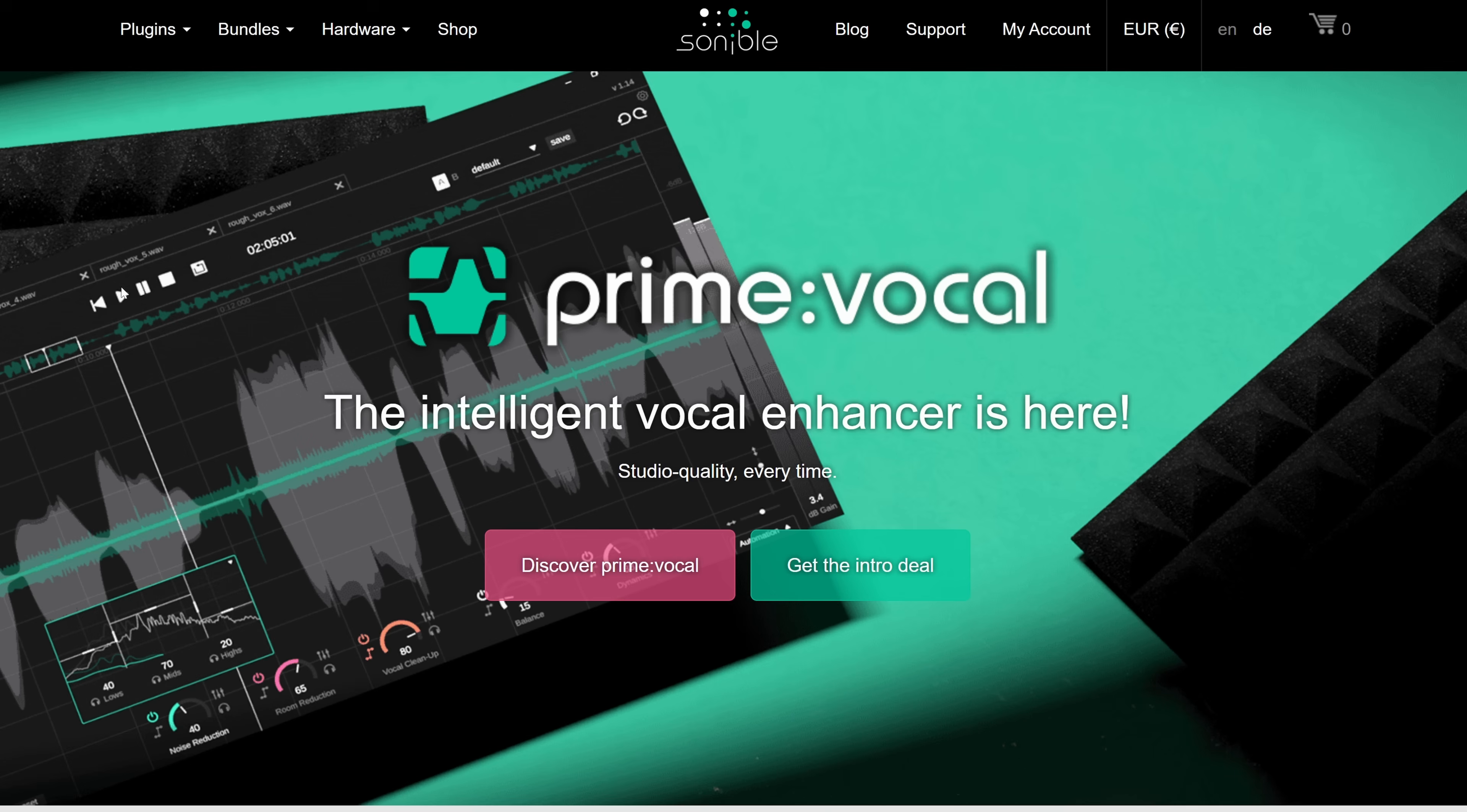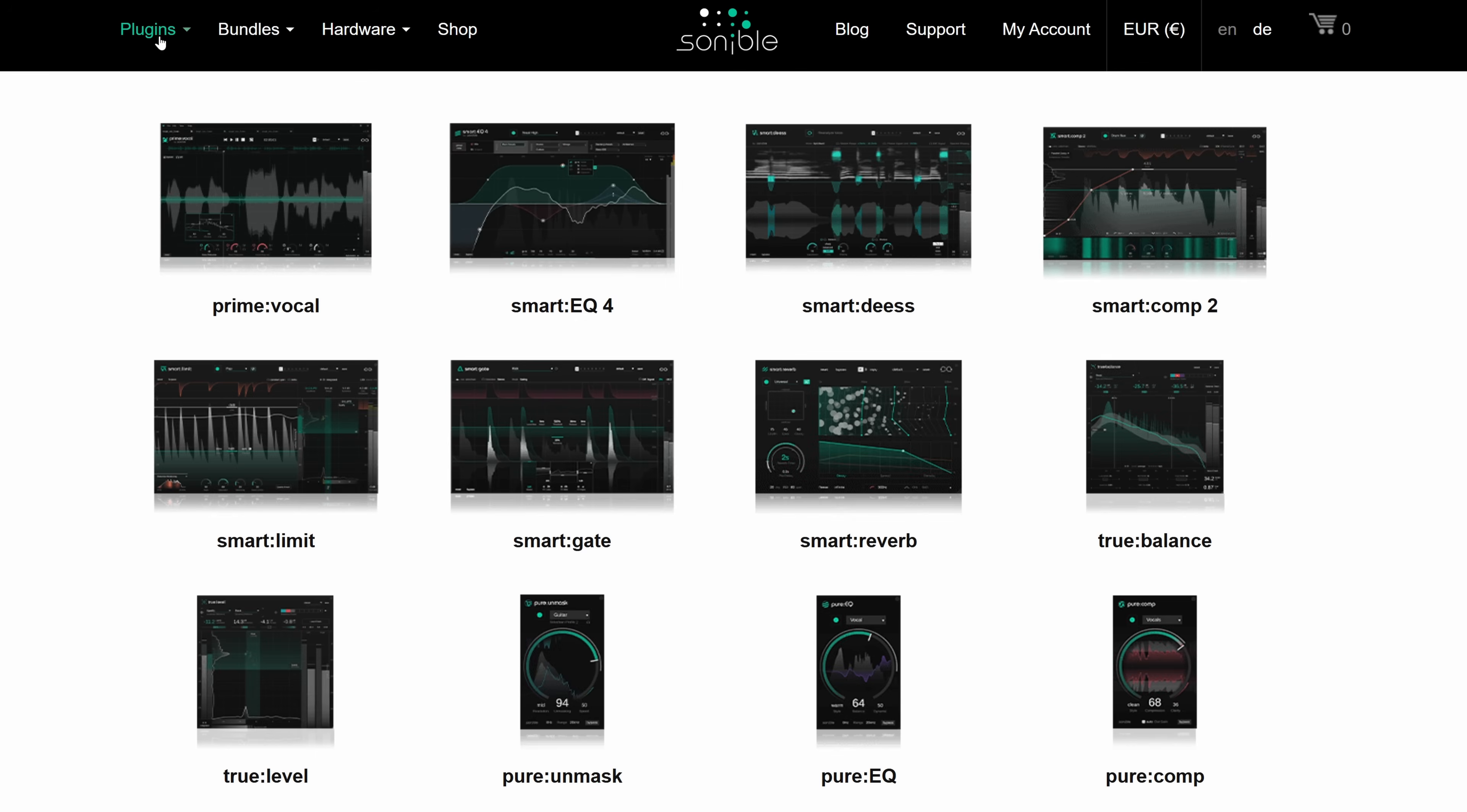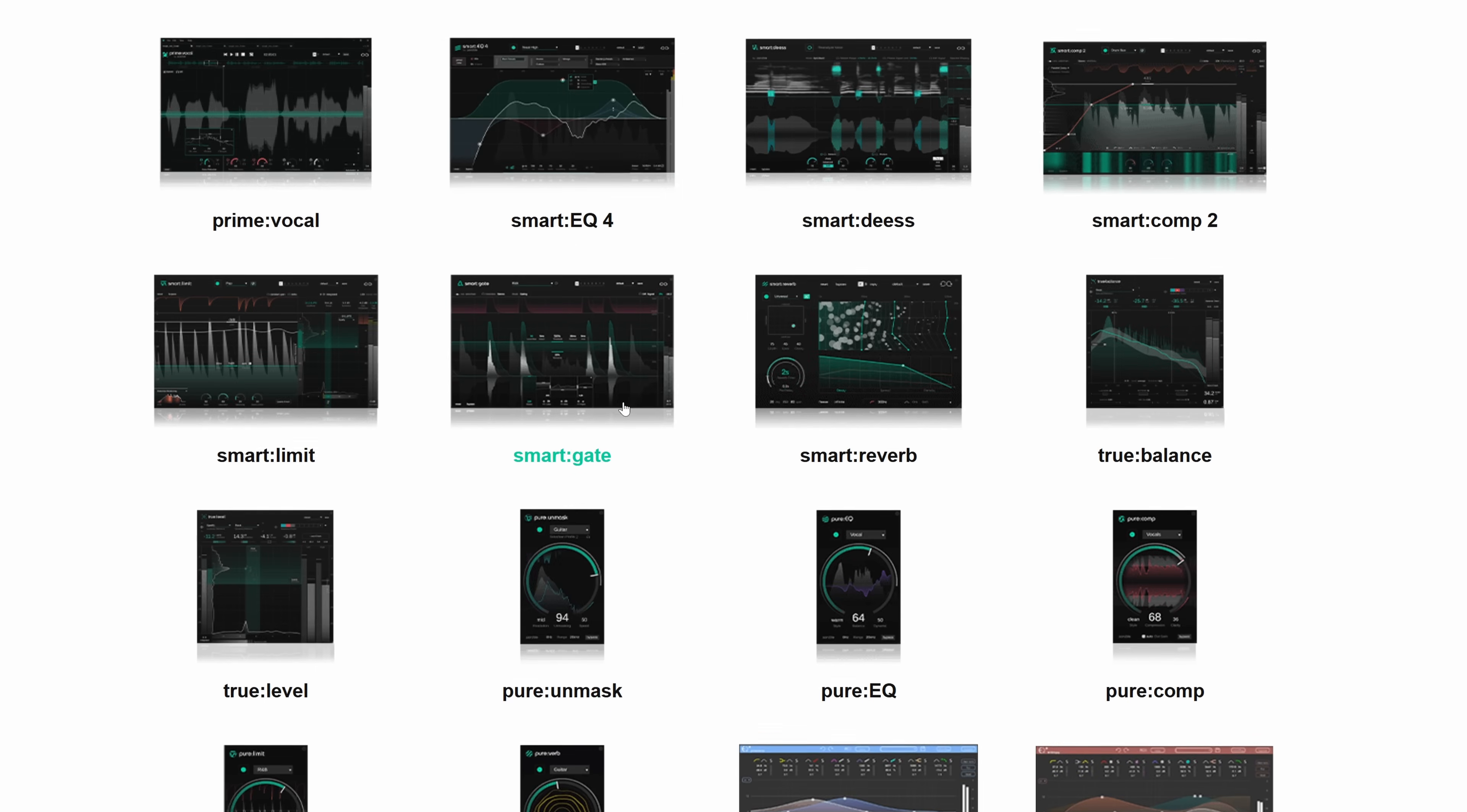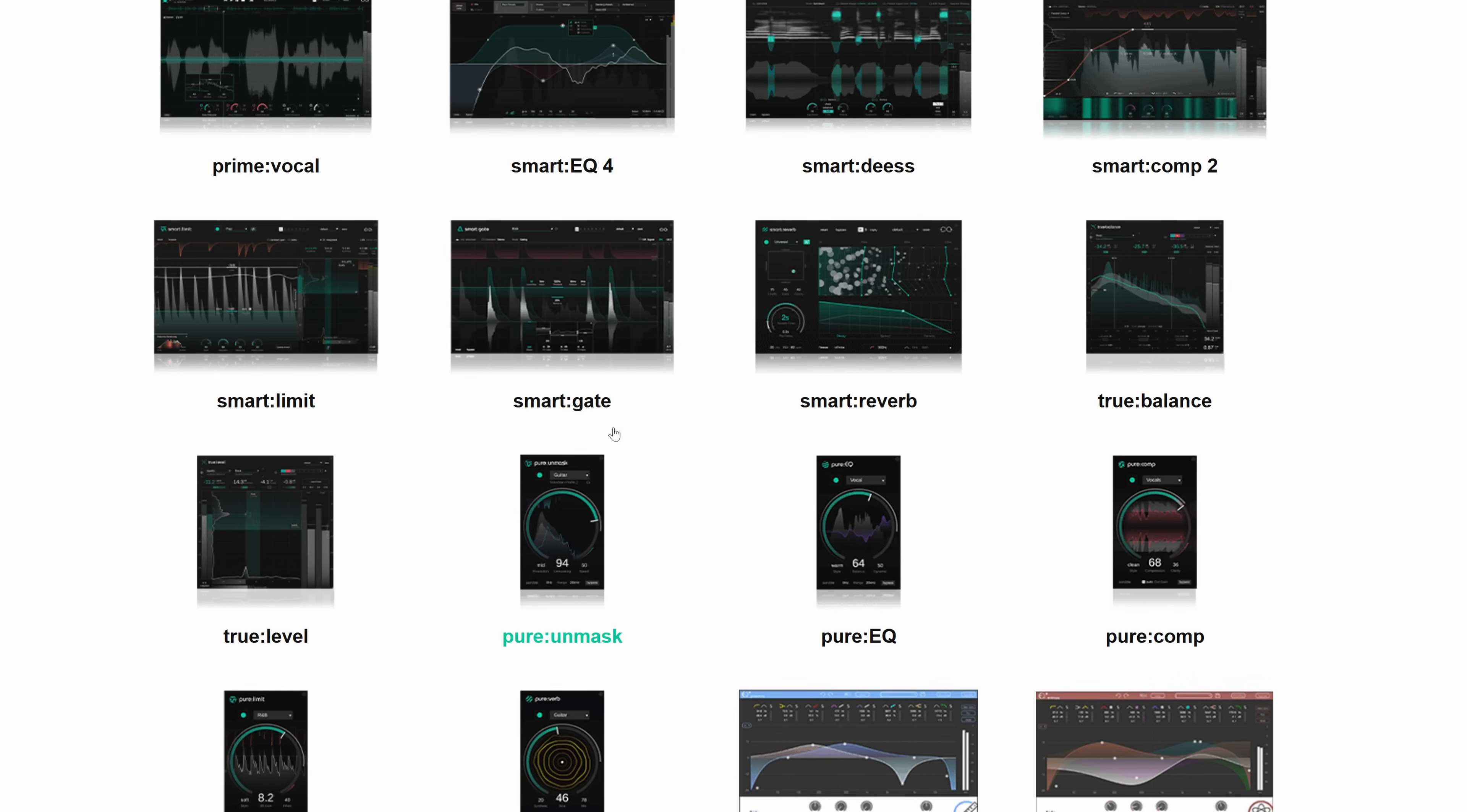Now, all of this is AI driven, which is very much a dirty word right now. But if there's one developer who can truthfully say they use AI in a proper way, it is Sonnable. They have been doing this for years already. Now before we continue, please make sure to subscribe to this channel if you haven't already and hit that little like button.